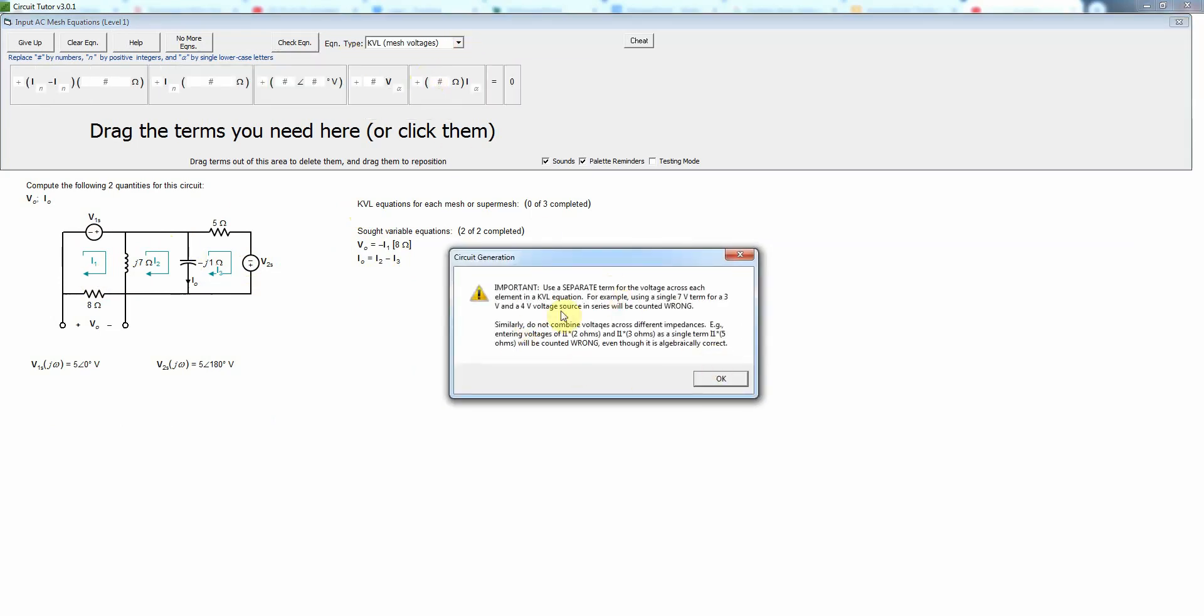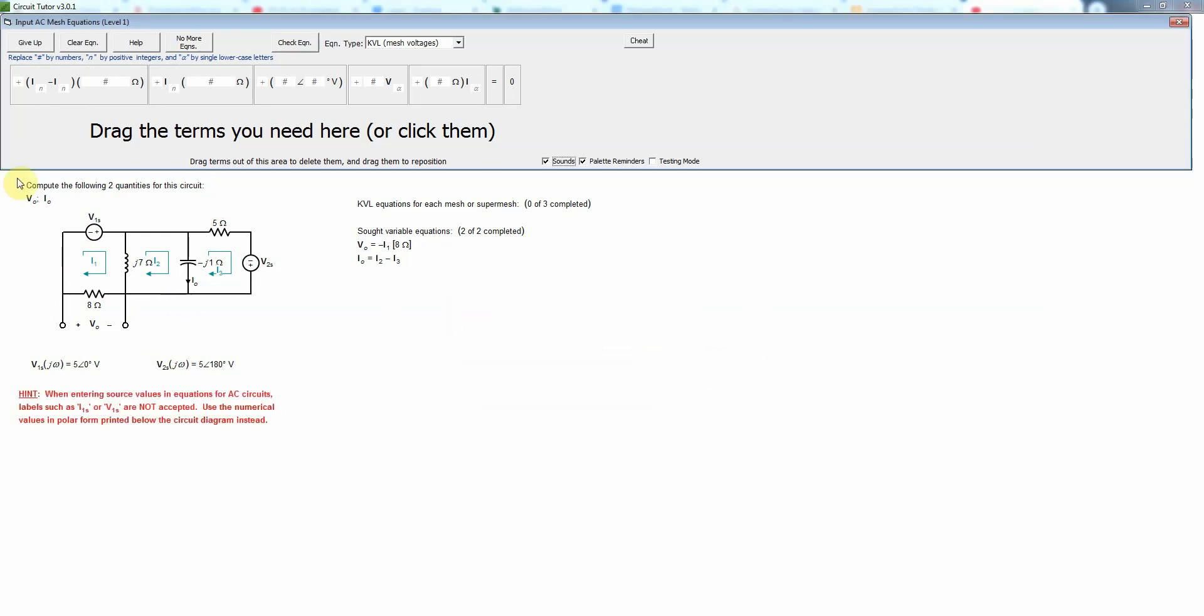And it'll warn me not to combine terms by mentally adding things in series or something of that nature. Okay, so let's do mesh one first, and I'm going to start as always in the lower left hand corner.